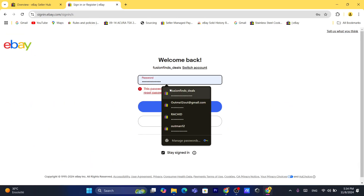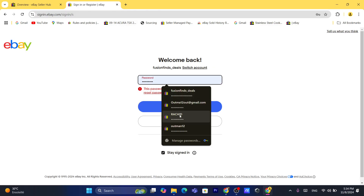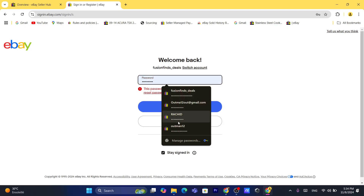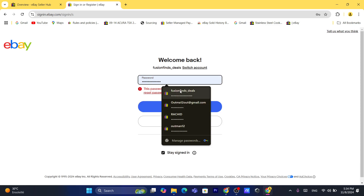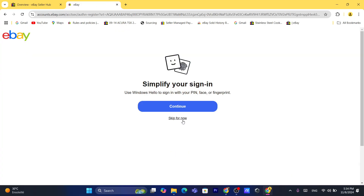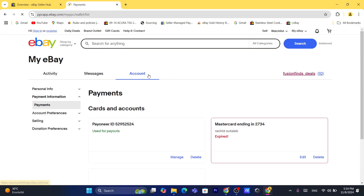I'm trying a different password because this is just one of my eBay accounts I don't really use — I only use it for tutorials. It seems like I found the correct password, so I'll click 'Sign In' and then click 'Skip'.